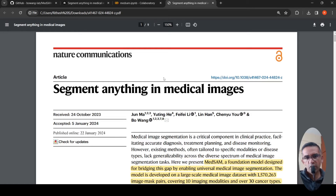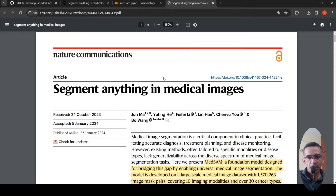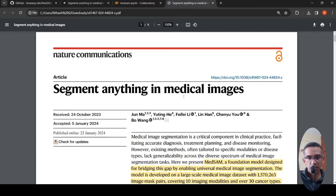In this video I'll be talking at a high level about MedSAM. MedSAM is a foundational model which is designed for medical image segmentation.